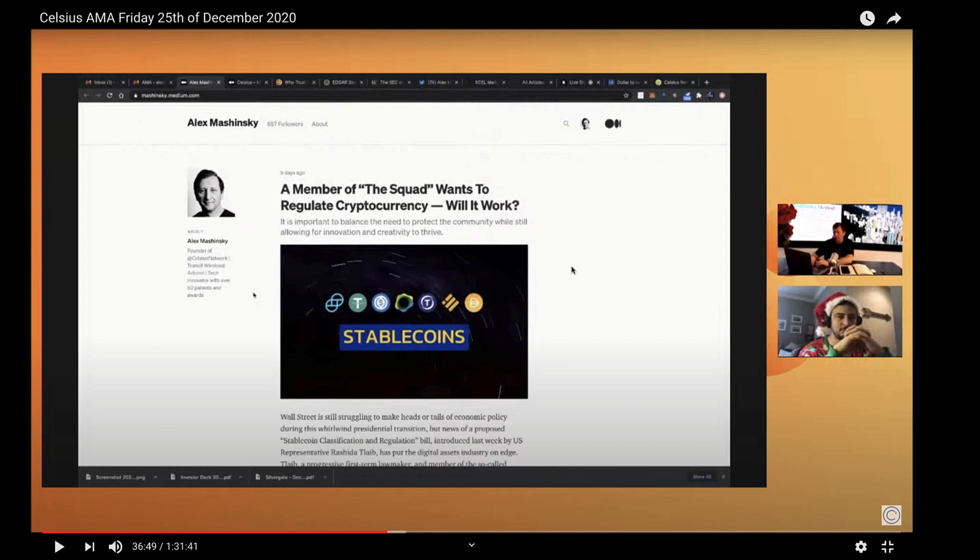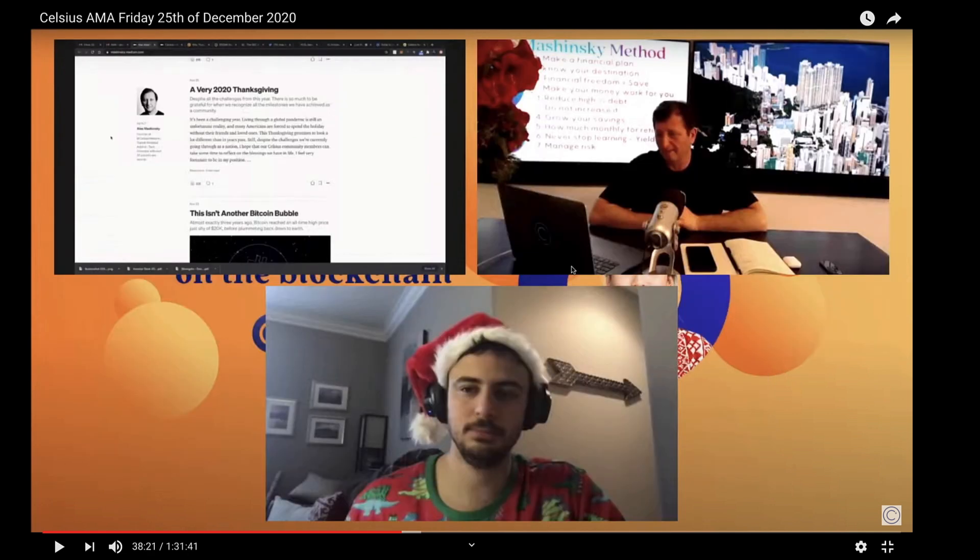So there are two sources to get extra news. One is celsiusnetwork.medium.com. The other is mashinsky.medium.com. Alex said that every single American owes $250,000 of debt to essentially the nation because our nation is so much in debt, trillions of dollars in debt.